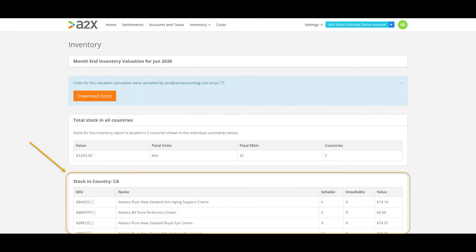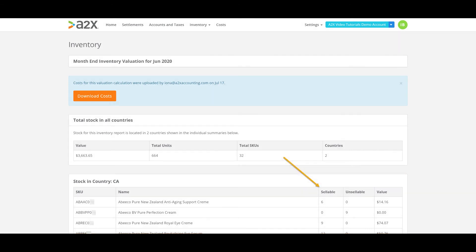Down from the overall summary there is an itemized summary. This lists all SKUs individually. You'll see the sellable quantity listed in the sellable column here. This is the number of this particular product that Amazon had on hand in their warehouses as at the 30th of June.